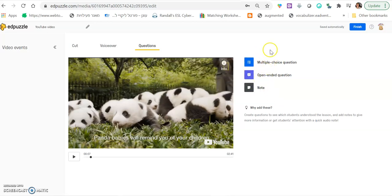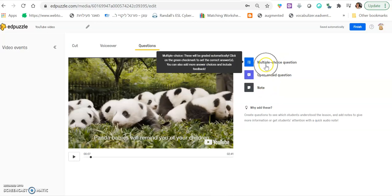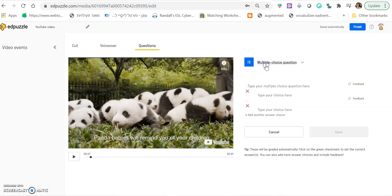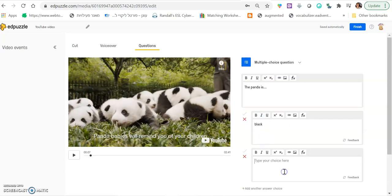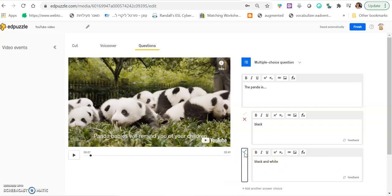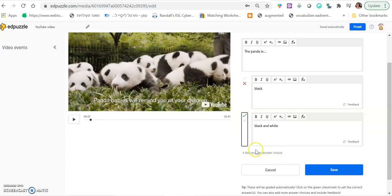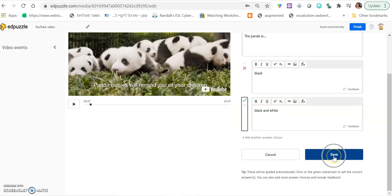And let me show you the multiple choice question. The Panda is, and then you can write black, black and white. And if this is the correct answer, you just click here on the little tick to make sure this will be considered as the correct answer. Then you click save.